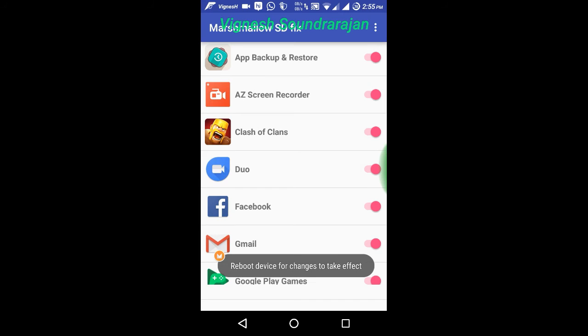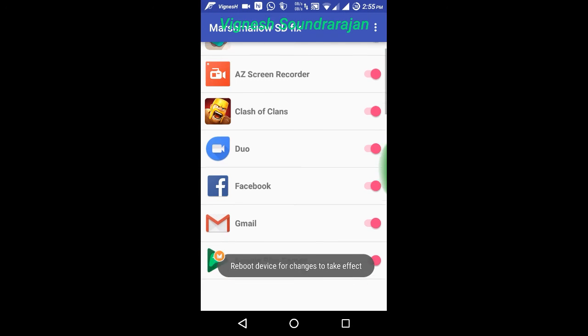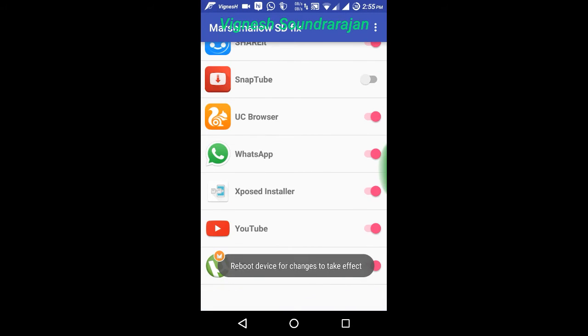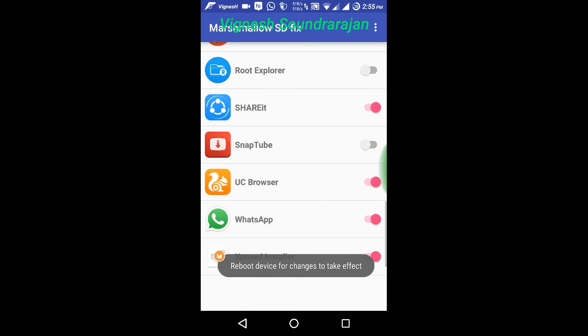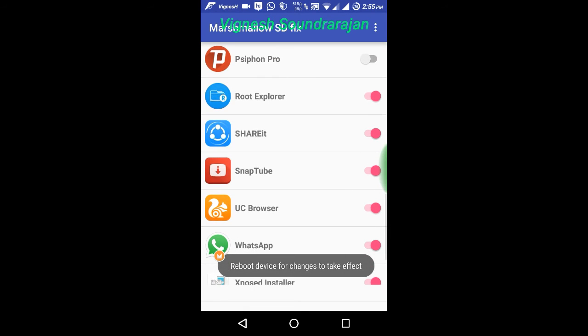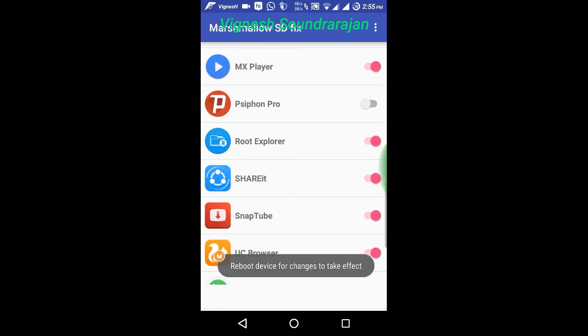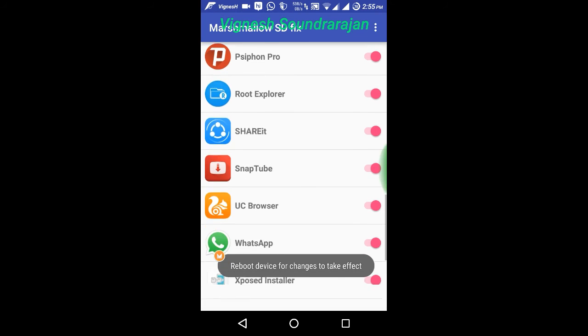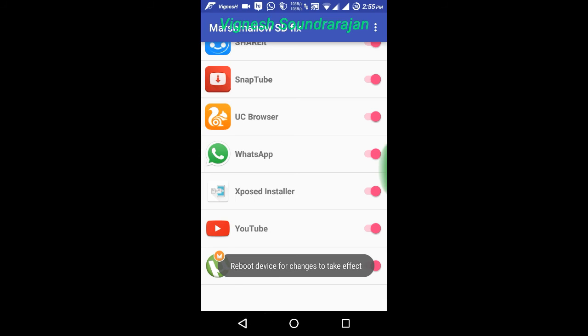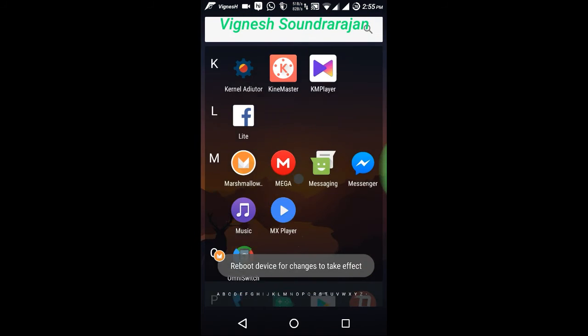So what you need to do is make everything pink and you need to reboot your device for the changes to take effect.